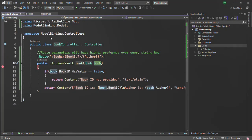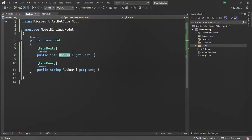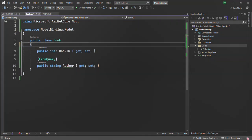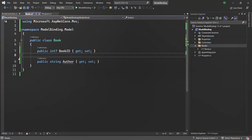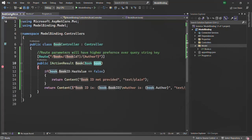Let's first go to the book model and from here let me remove the FromRoute and FromQuery attributes. Now we are going to read the values for the properties of this book class from form fields. Let me go ahead and run this application.